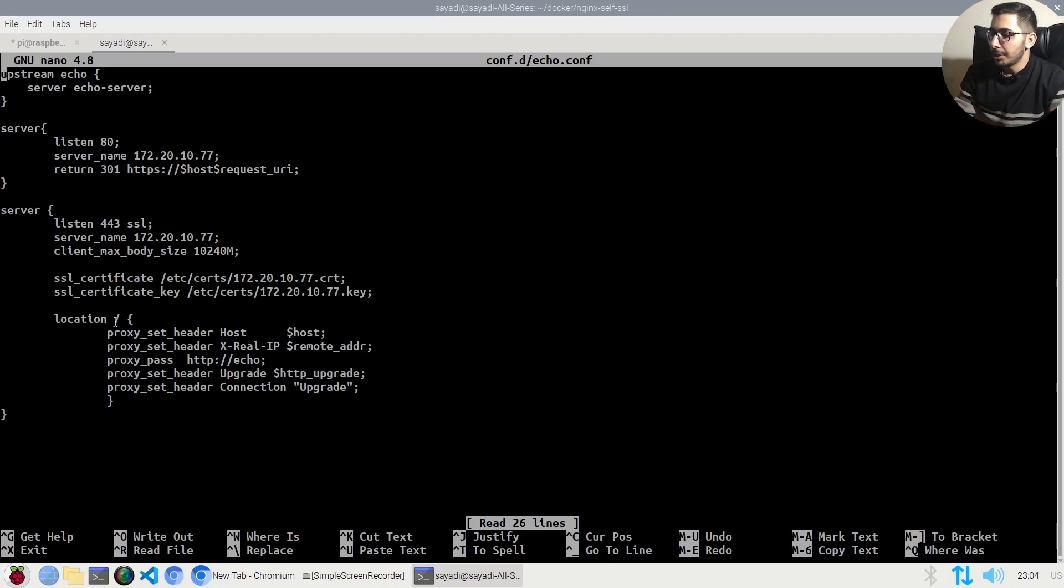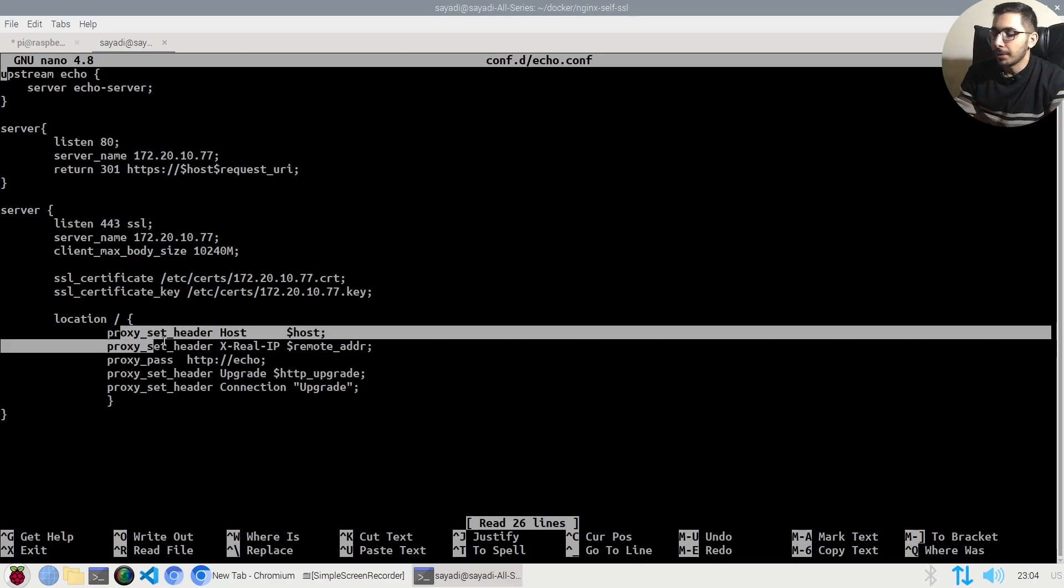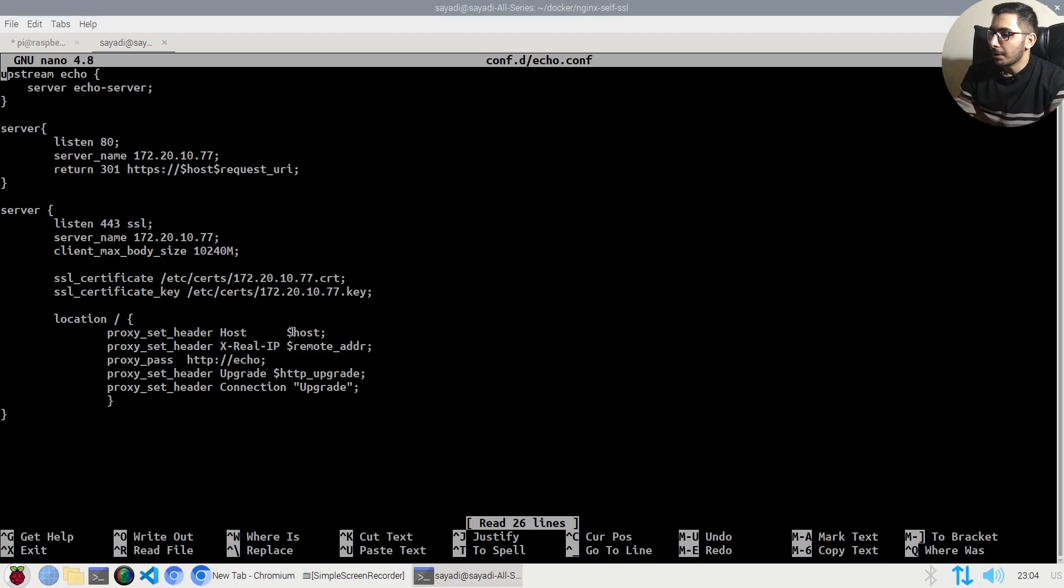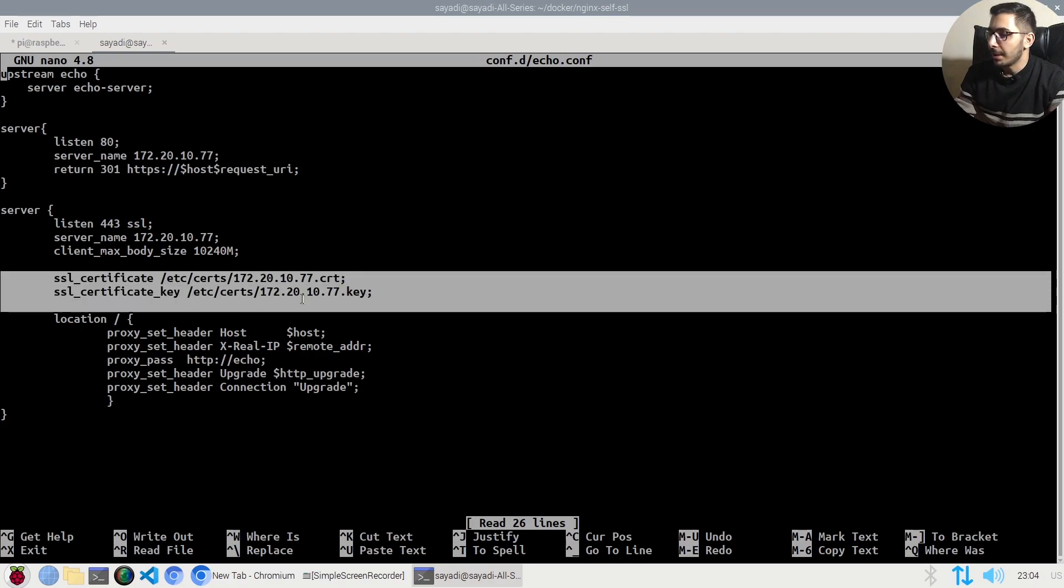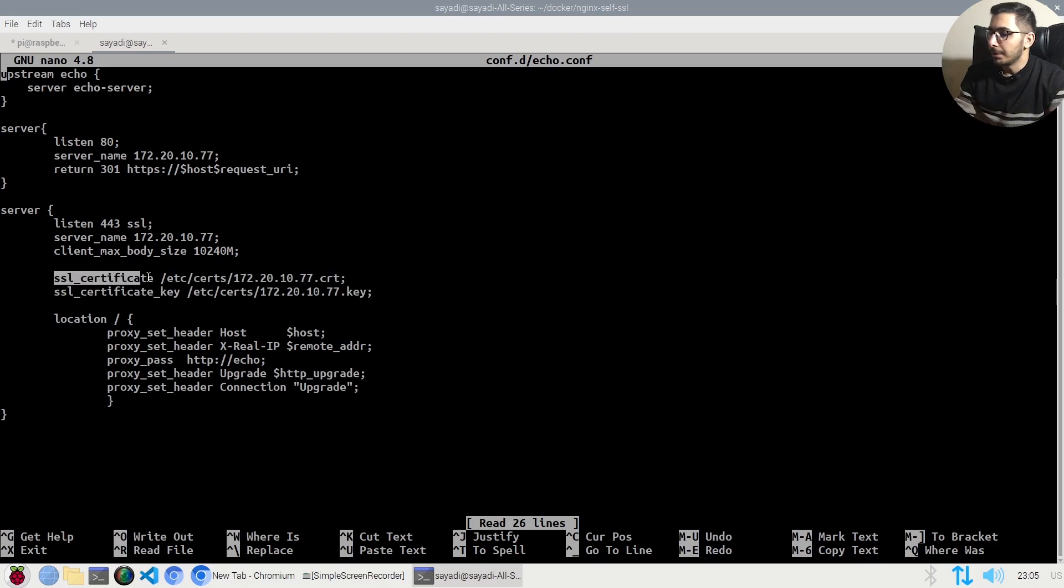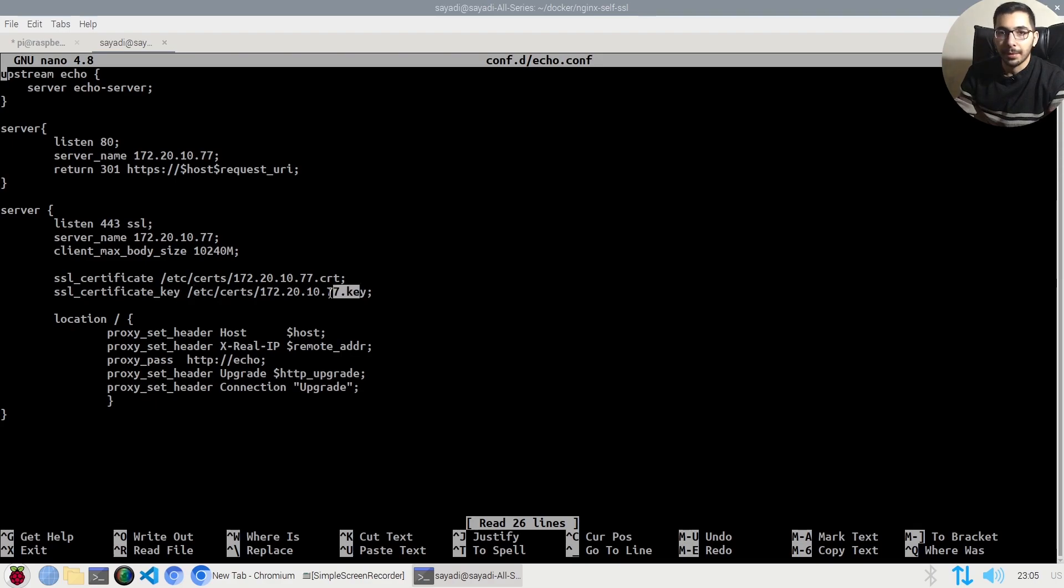These configurations set the header to the host, which is necessary for proxying to work correctly. The SSL certificate part points to the /etc/certs cert file and the SSL certificate key points to the .key file. We'll be generating these files using the self-signed SSL certificate generator.